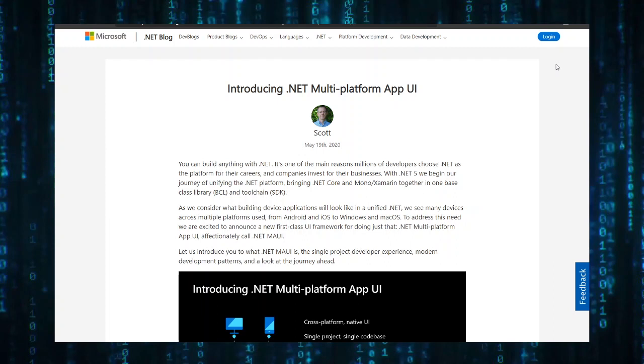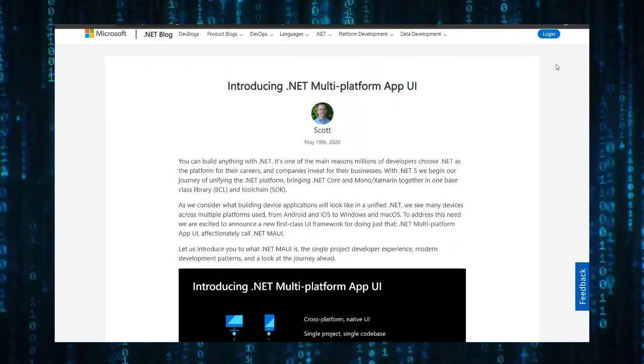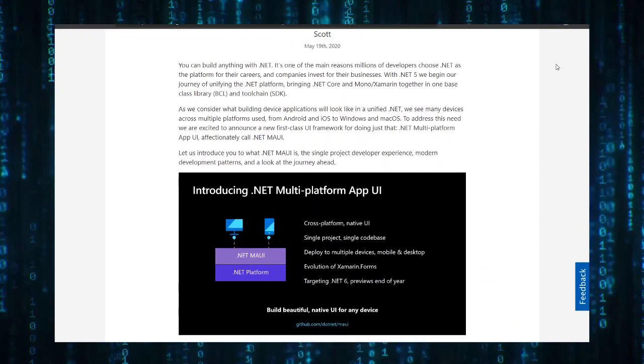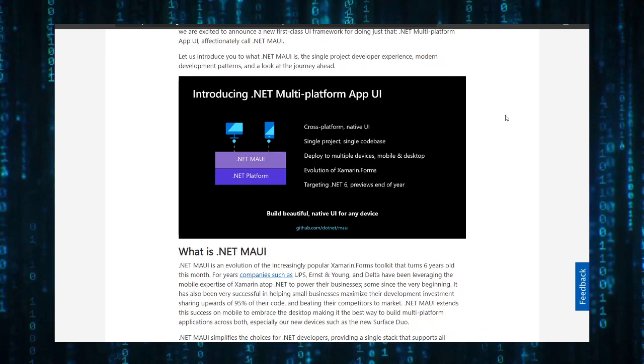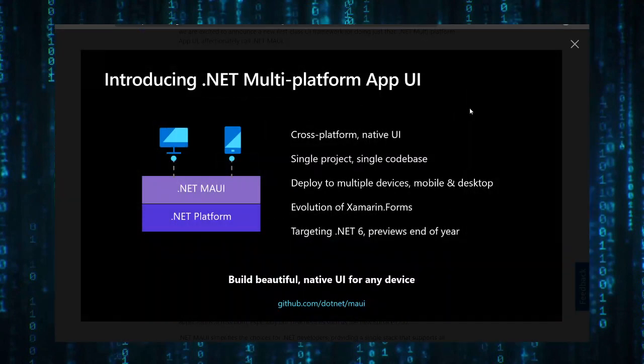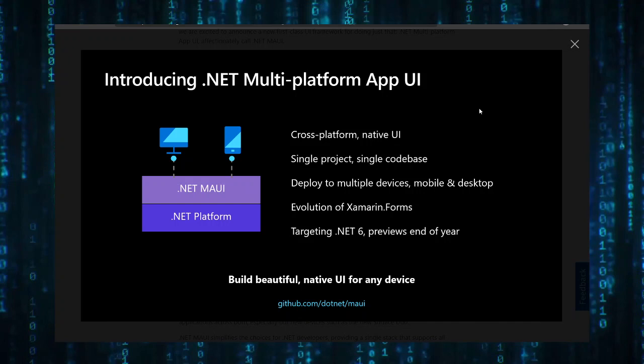Here they are talking about a new mobile development framework called .NET Multi-Platform App UI or MAUI for short. They say that MAUI is a cross-platform native UI. It uses a single project and a single code base. It can deploy to multiple devices across mobile and desktop. It is the evolution of Xamarin.Forms and it's targeting .NET 6, which will have a preview in the end of this year.